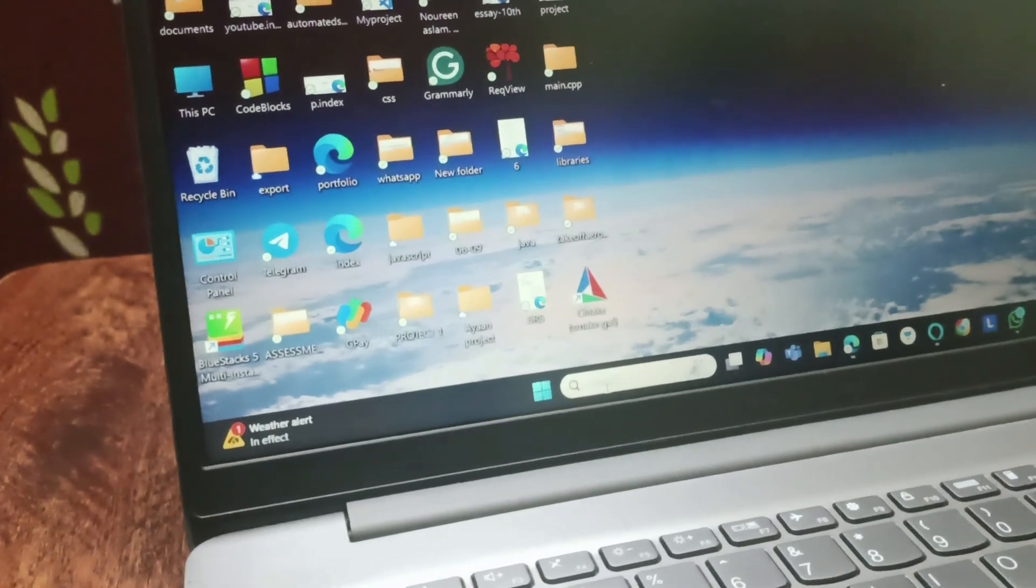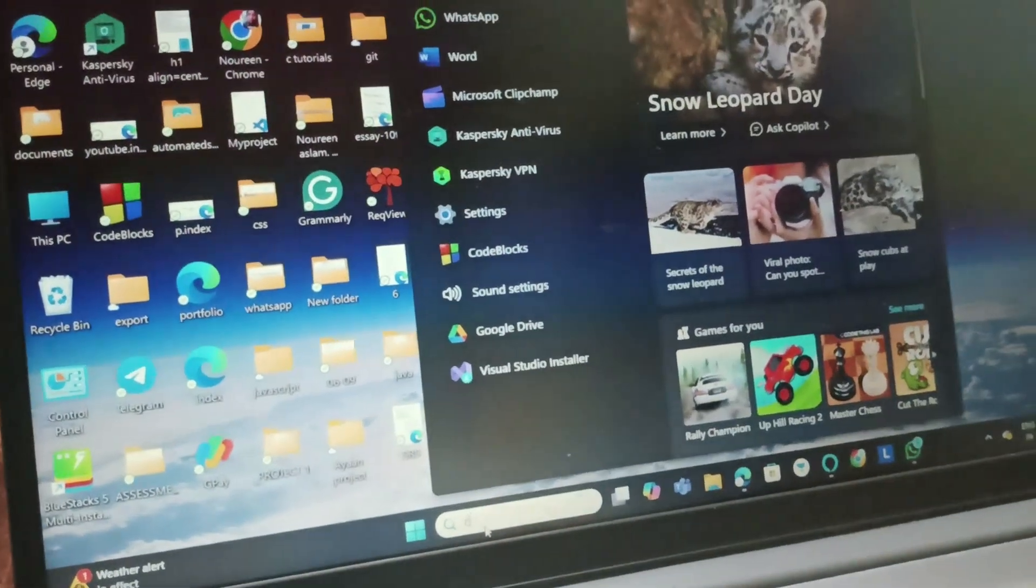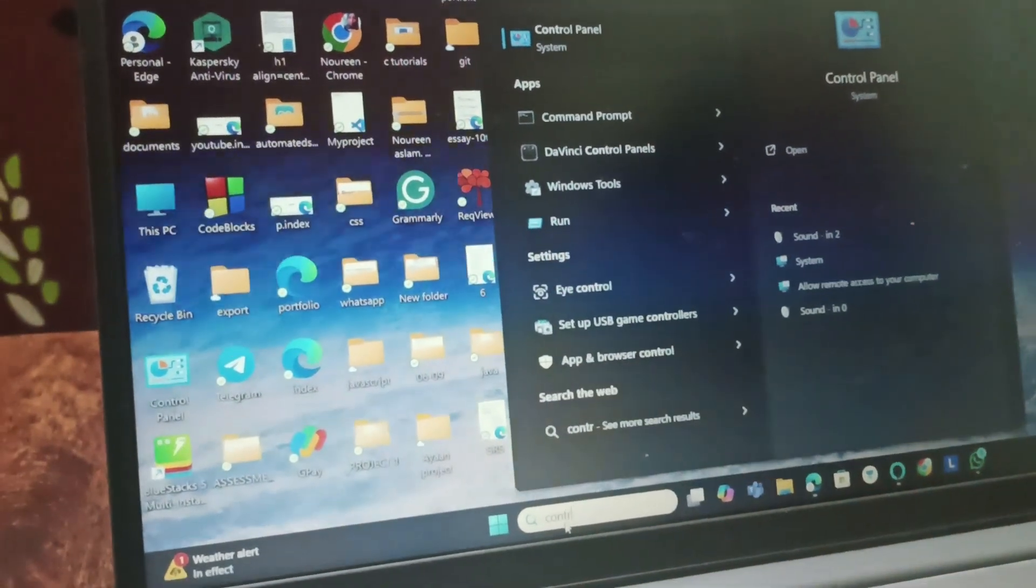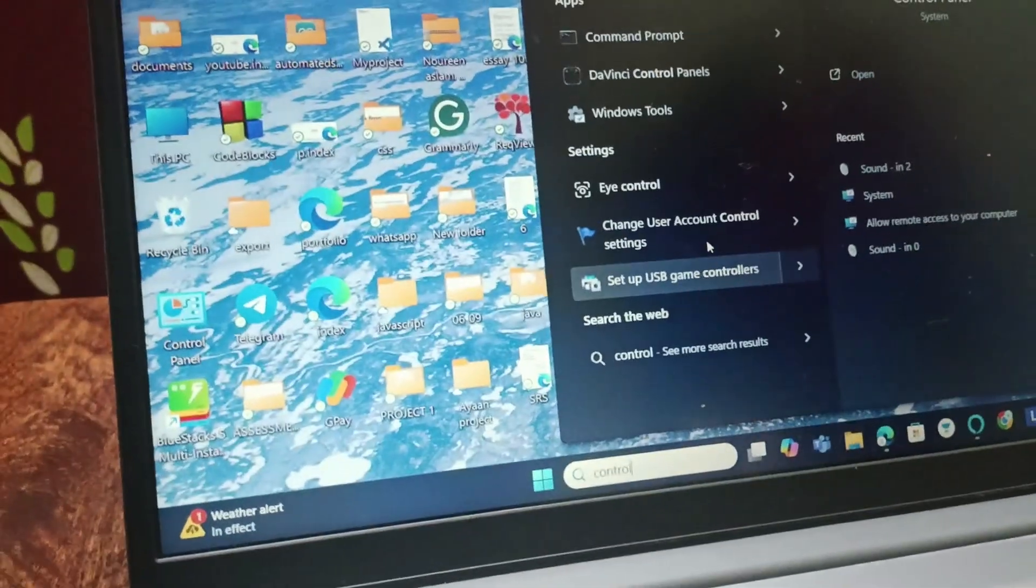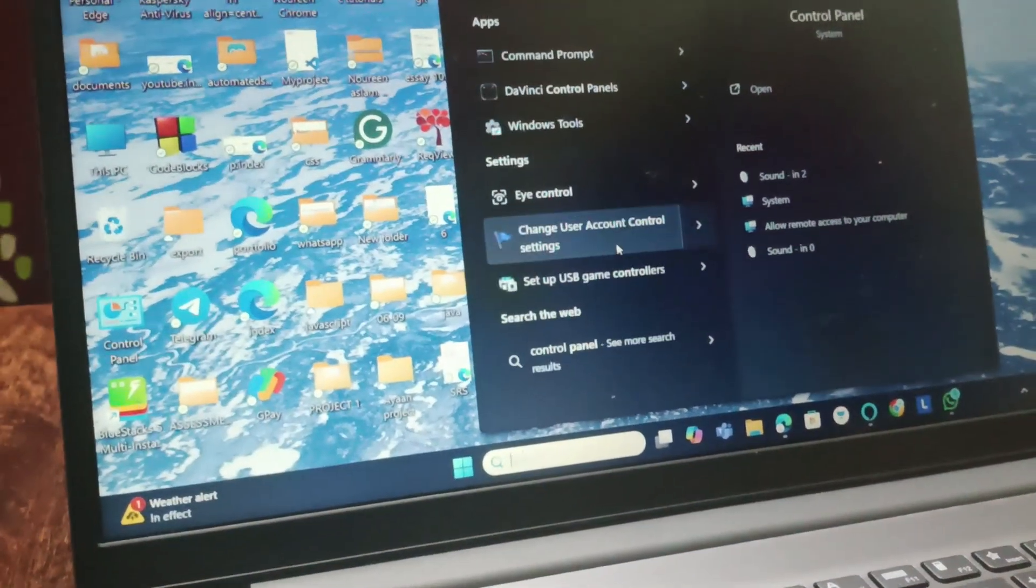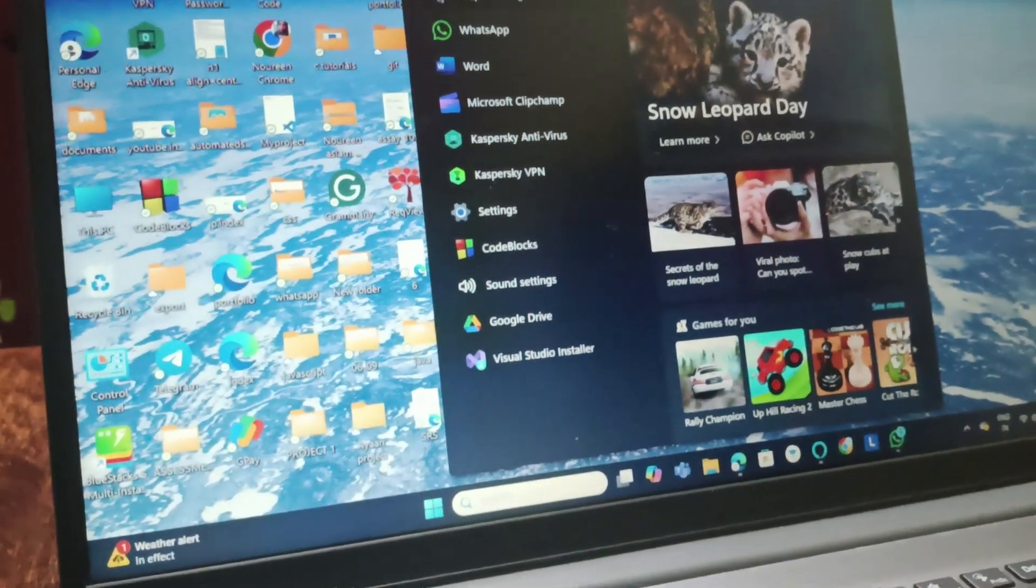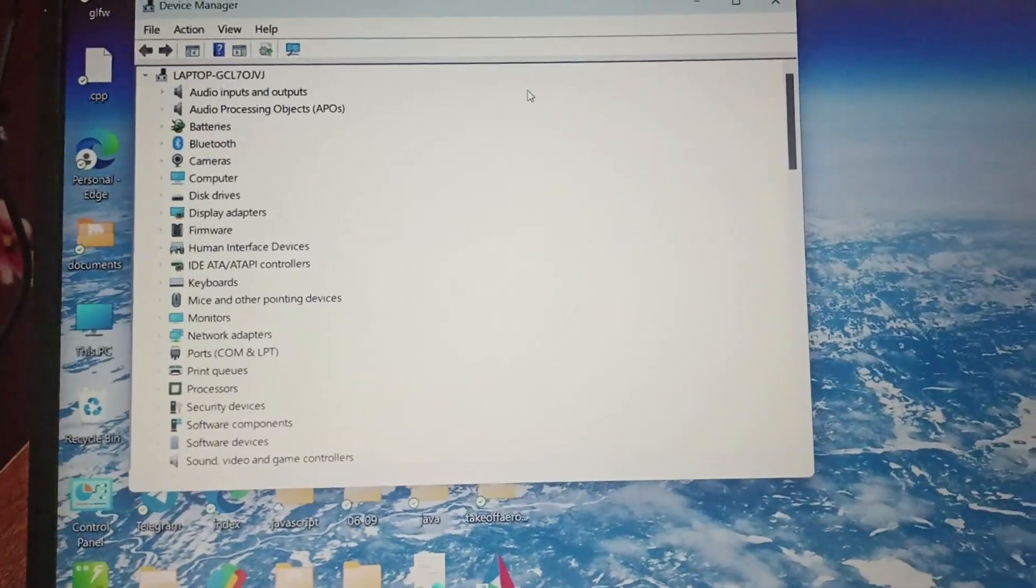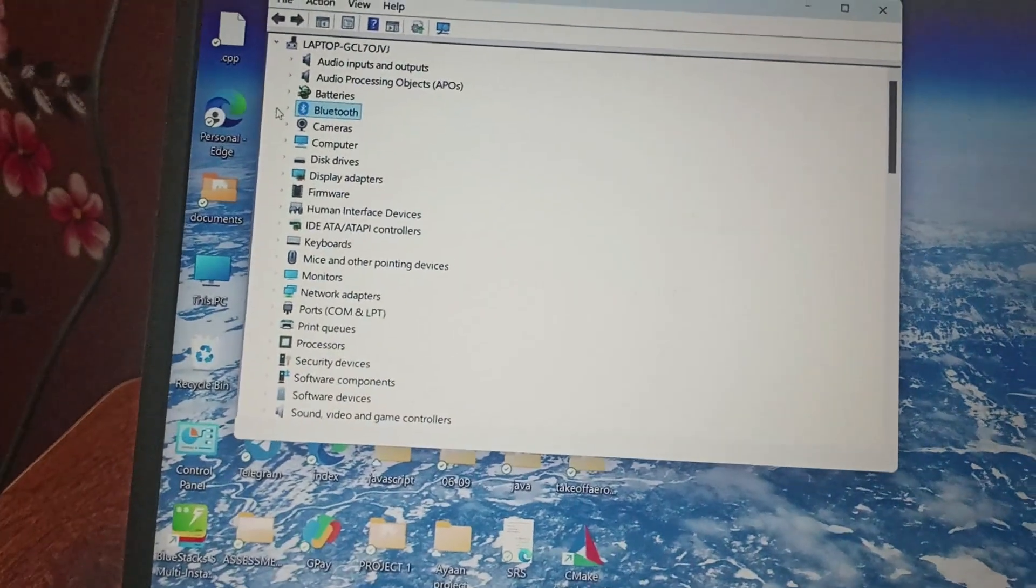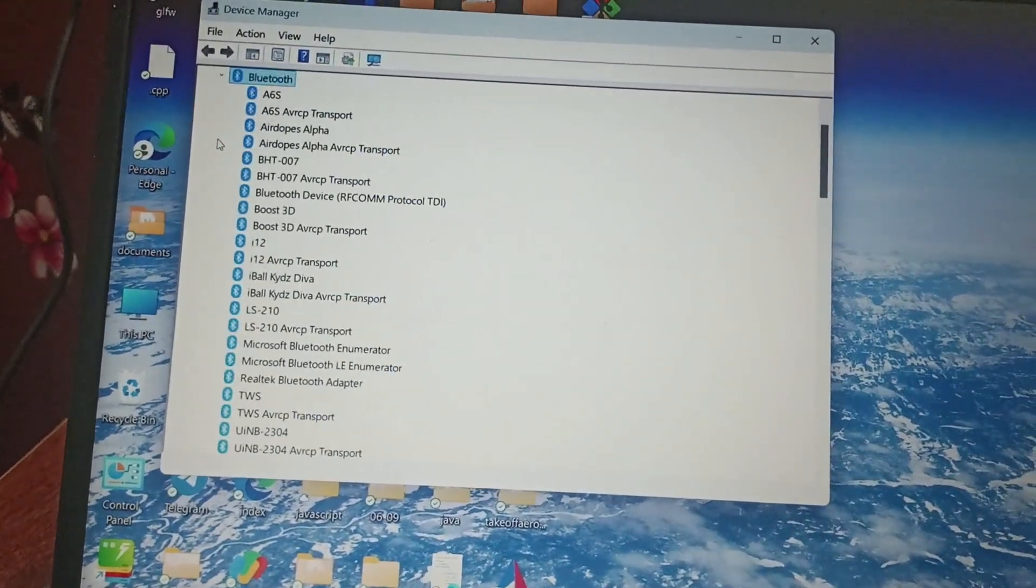For that, we will go to search, type Control Panel, search for Device Manager, and go to Device Manager. Then you can find Bluetooth. Click on Bluetooth and it will show you the list of Bluetooth available.